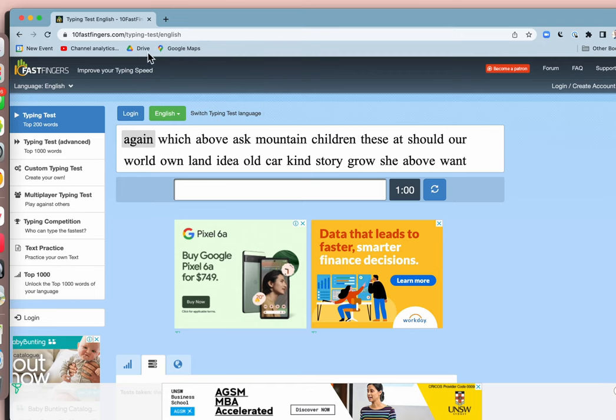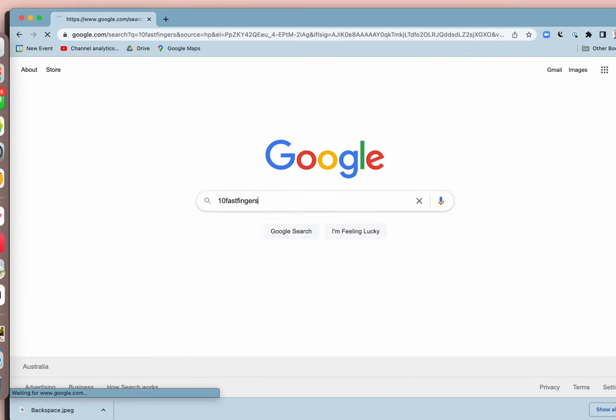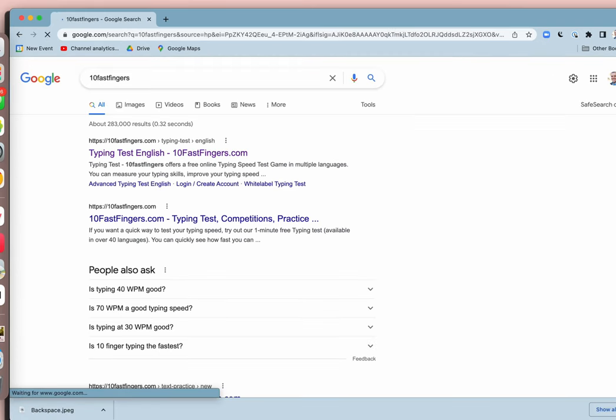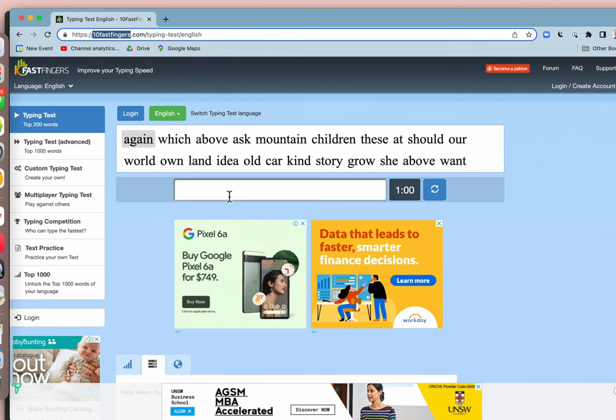Websites to improve your typing like 10 Fast Fingers are a good way to find out just how good you are, how fast you go, and yes, to improve.